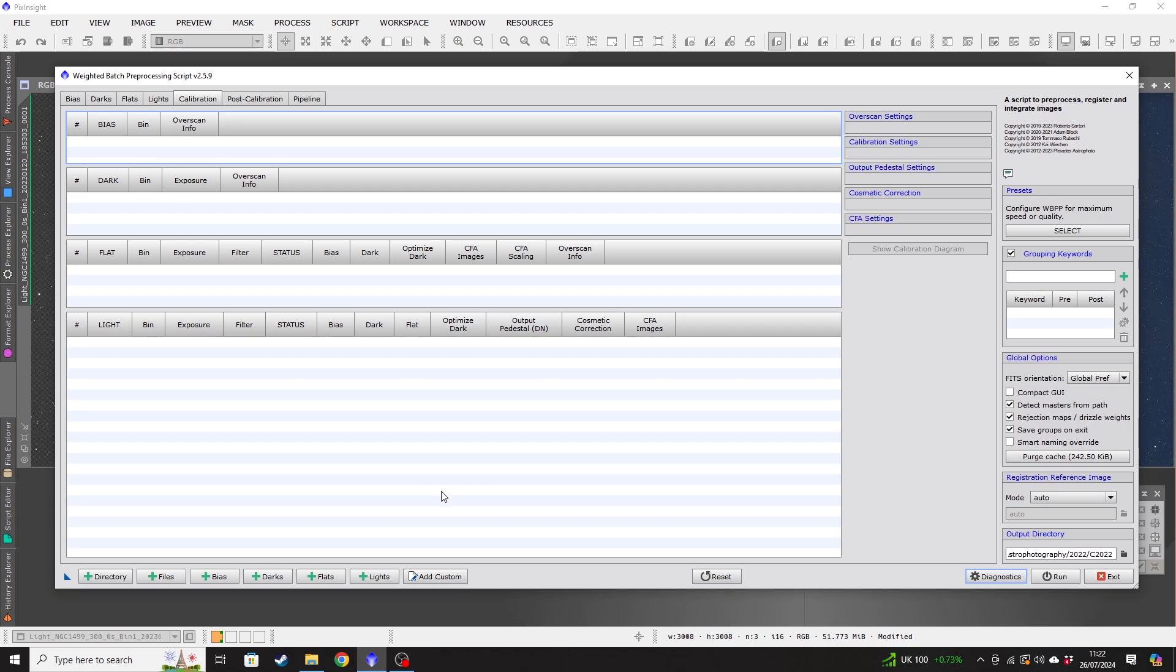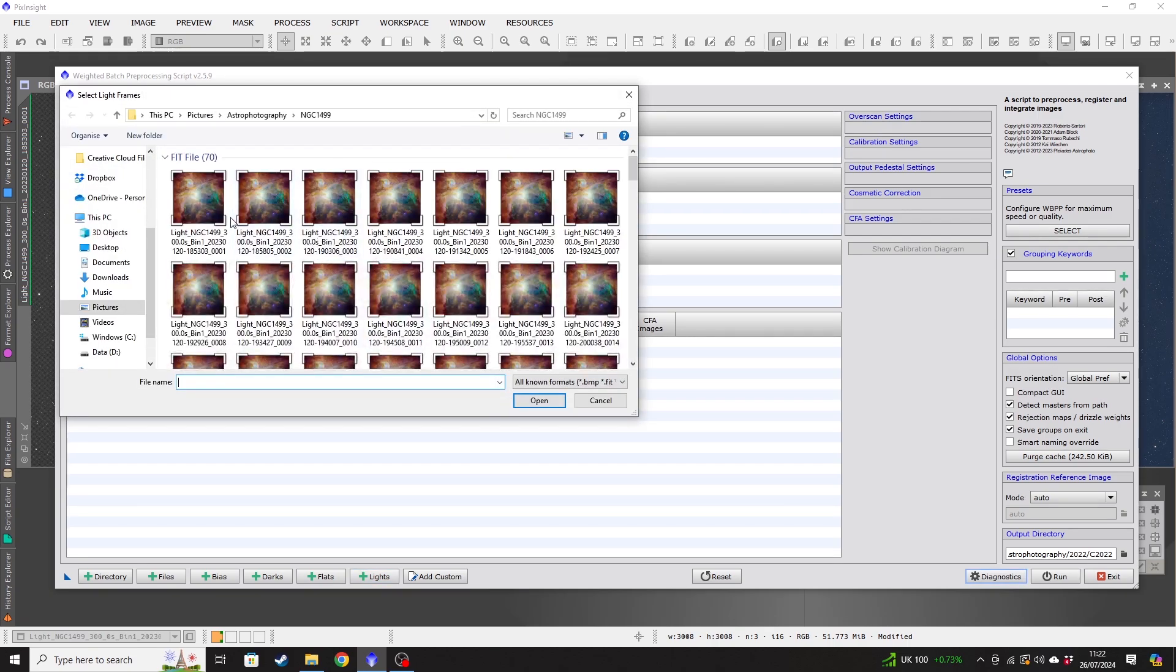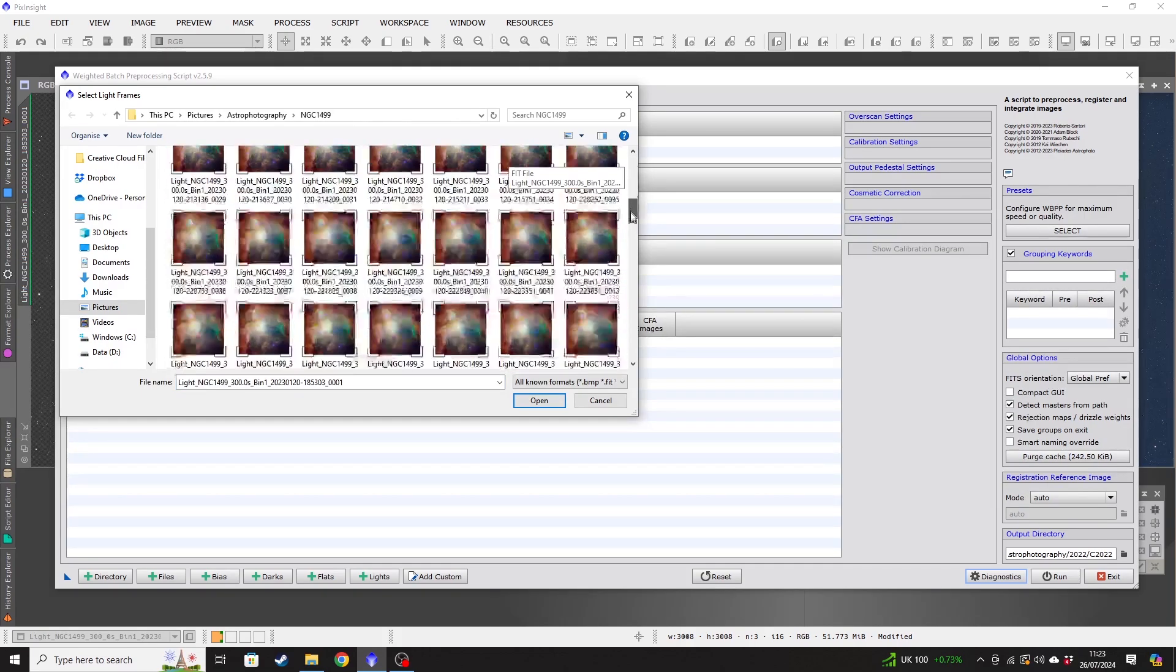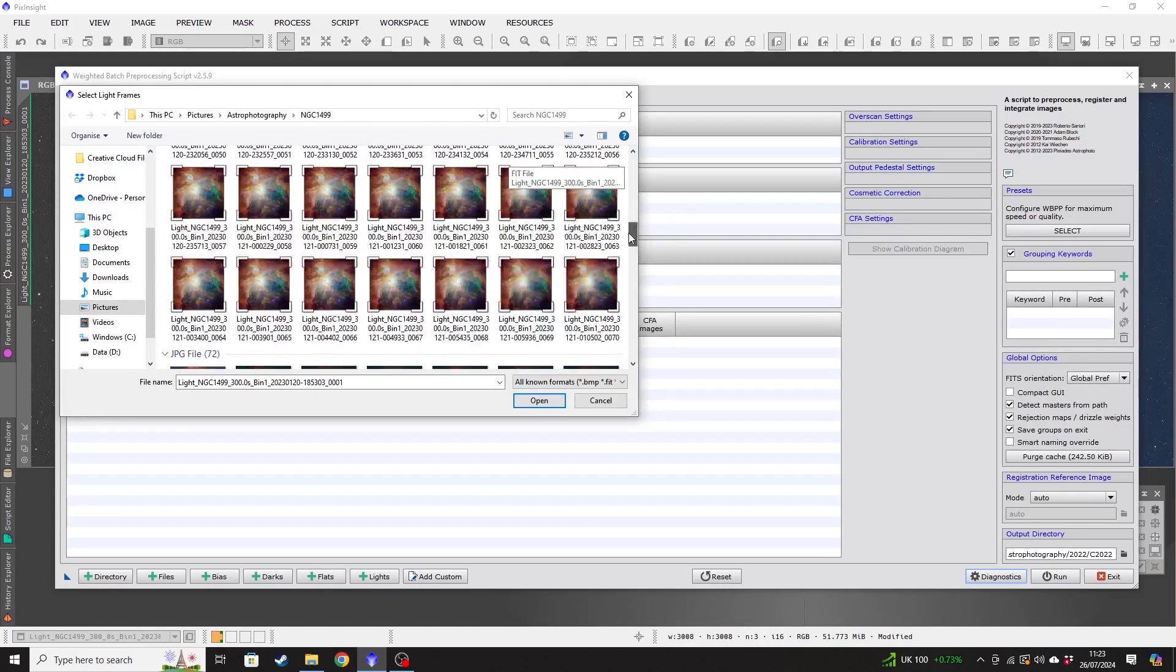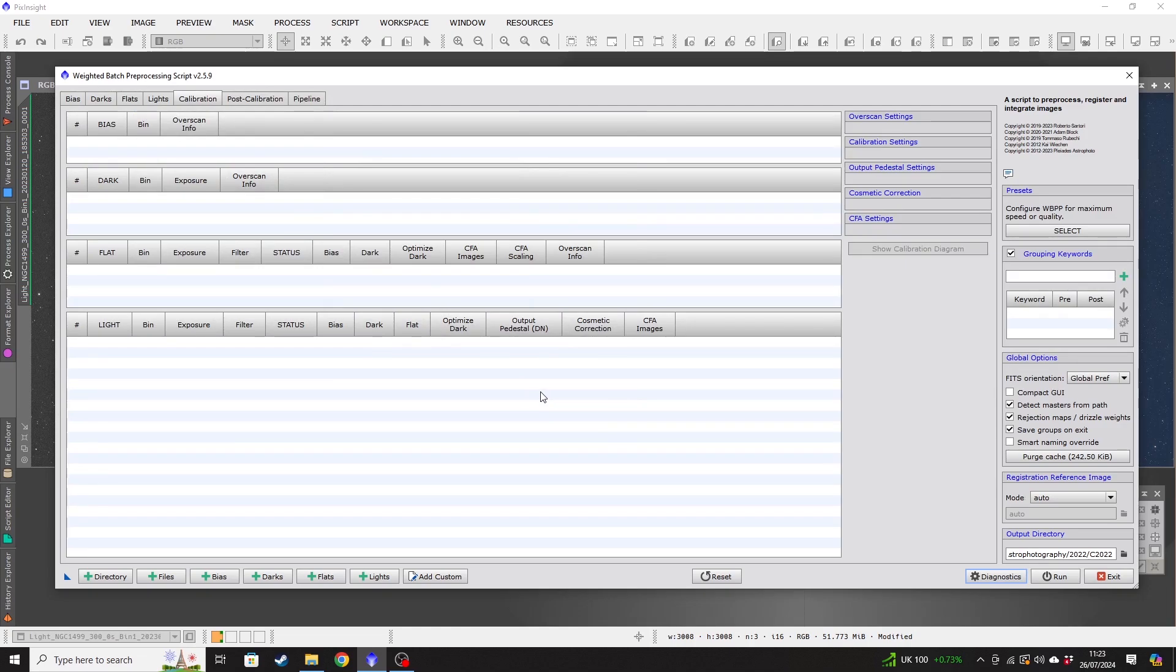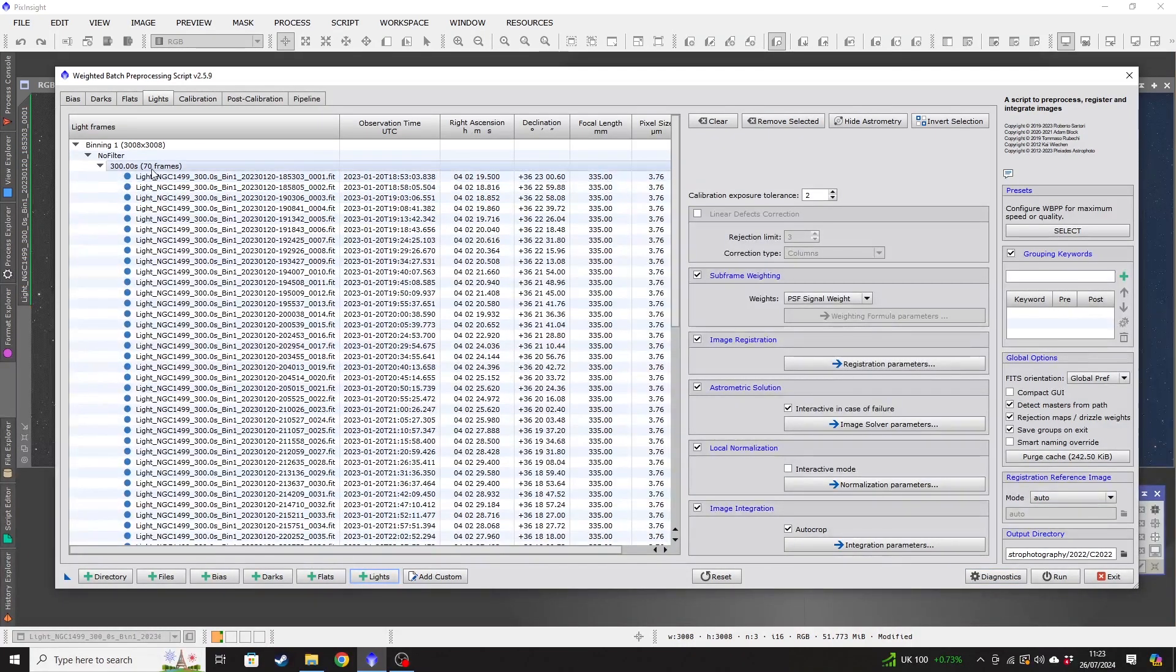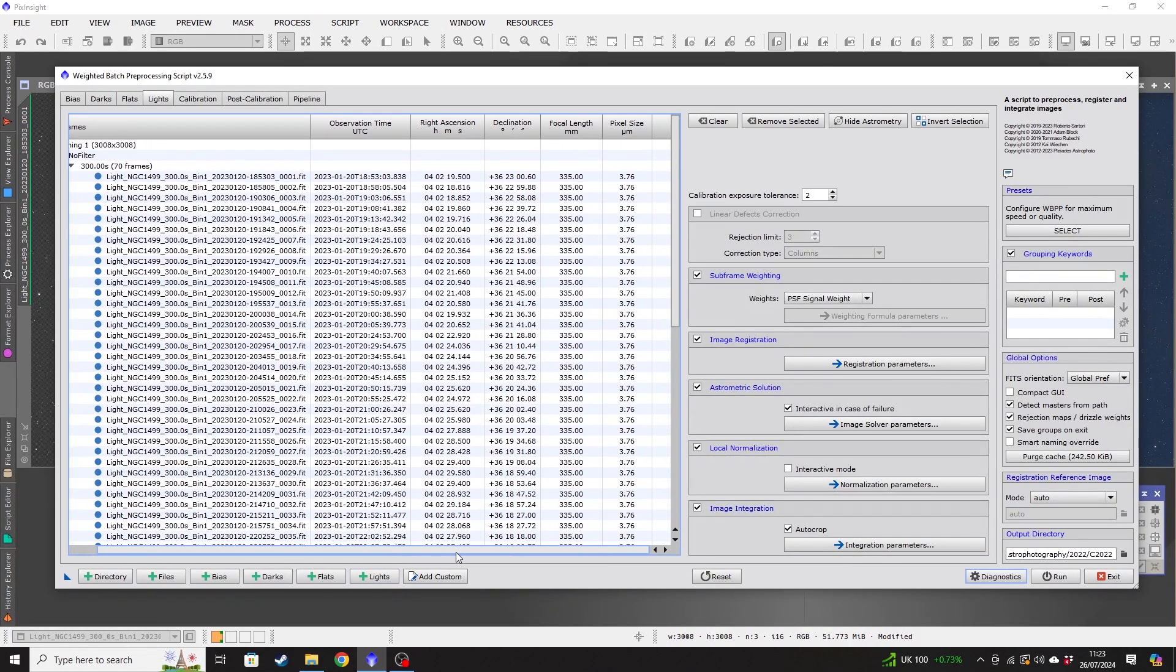So we are going to start by selecting our light frames. So we'll use the lights button at the bottom there. That might sound quite obvious. And you want to locate your light frames, your image files. I've already got mine preloaded here. So I'm going to go ahead and select all of my FITS files. Opening those. So you can see we've got 70 light frames at 5 minutes per light frame. It then inputs some information, right ascension, declination,